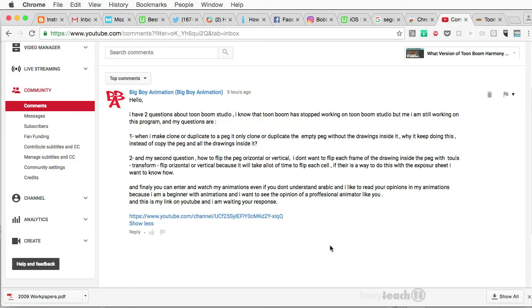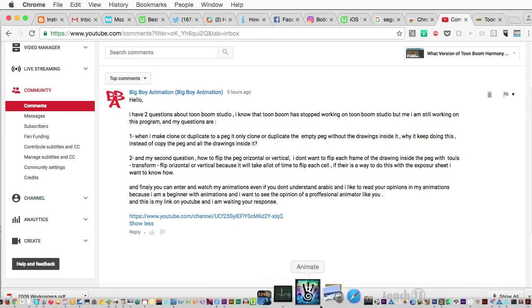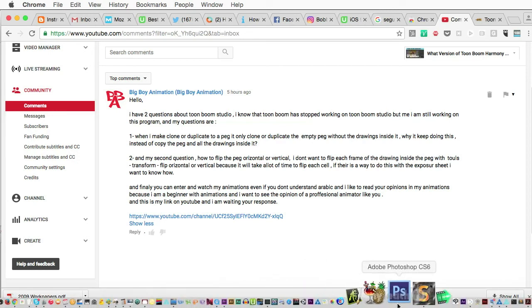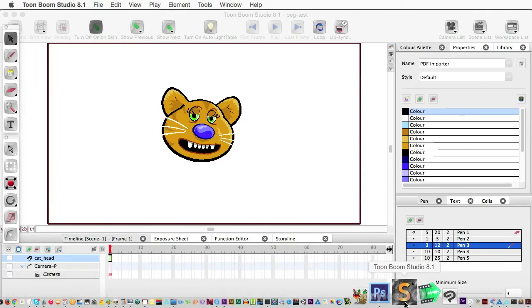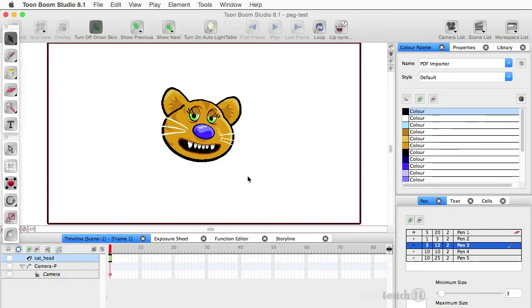All right, so that being said, I'm going to jump over to Toon Boom Studio 8, and here's our little cat head. The cat came back.